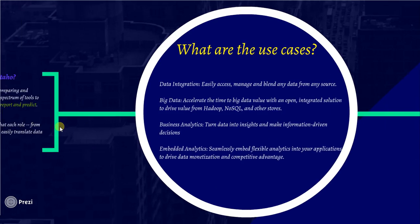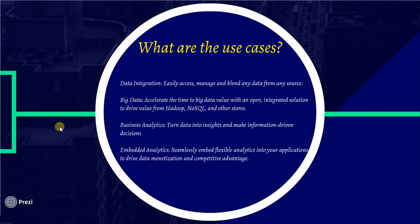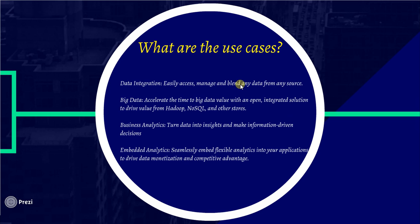We have some use cases. Data integration - we will play with data like playing with Legos. It is accessible, manageable, blendable data from any source.